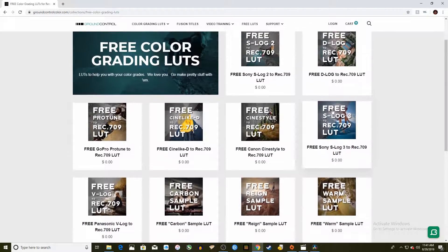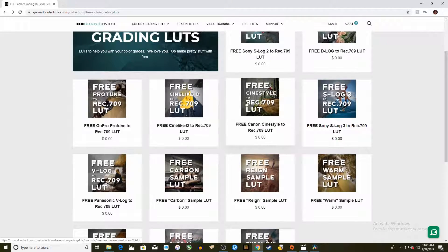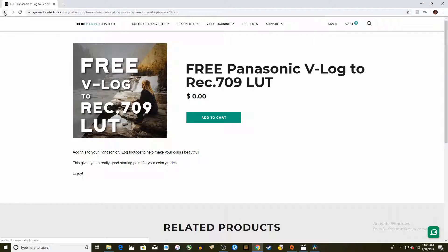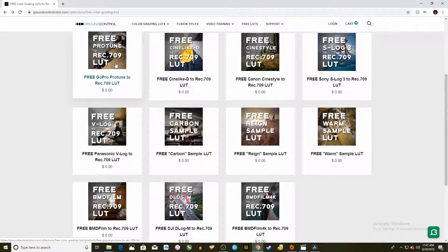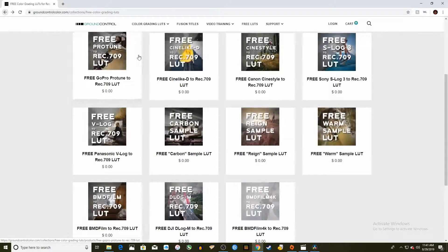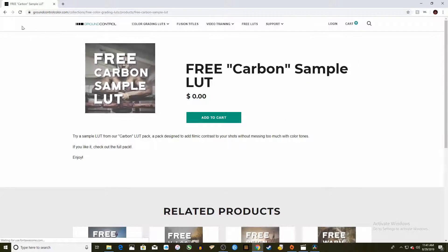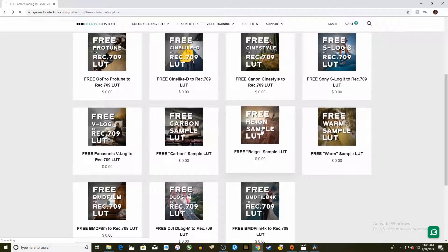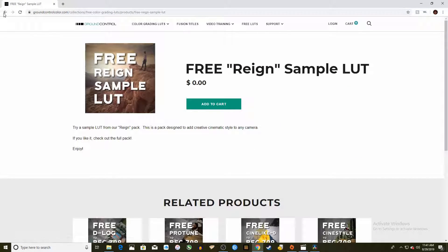They have so many free LUTs. They have LUTs for all the flat profiles from Sony and Panasonic cameras. They also have a cinematic LUT for GoPro. They also have a whole bunch of free sample LUTs which is pretty cool.